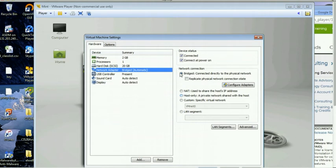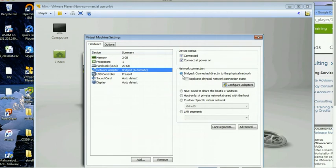We probably want to be bridged most of the time. With bridge, that makes it seem like your virtual machine is directly connected to your physical network. And sometimes specifically, if you're on the hack open wireless network,